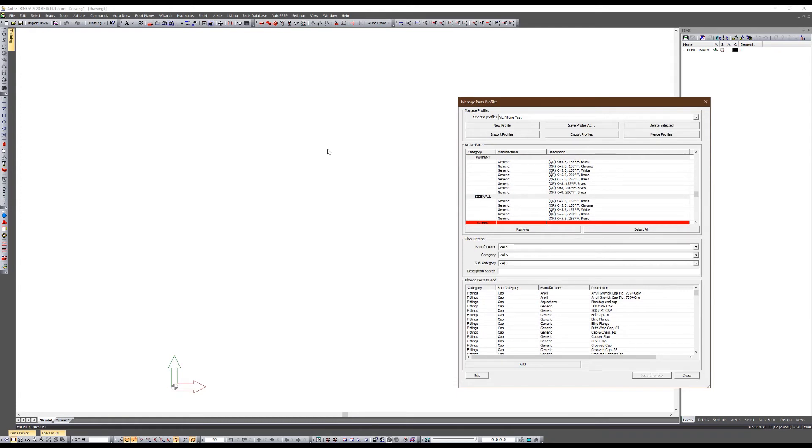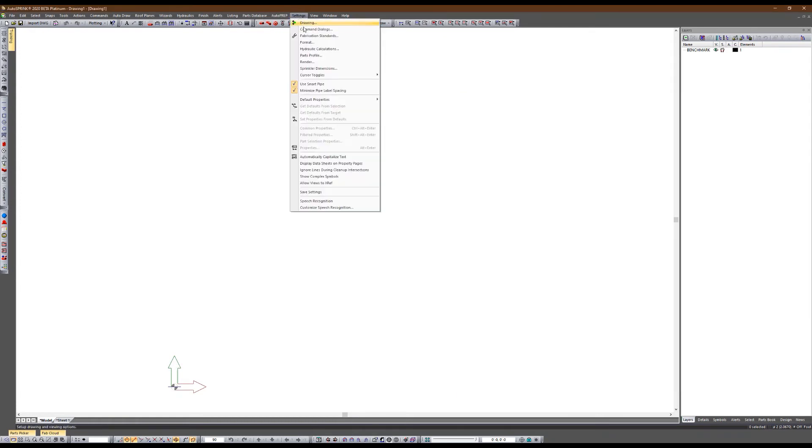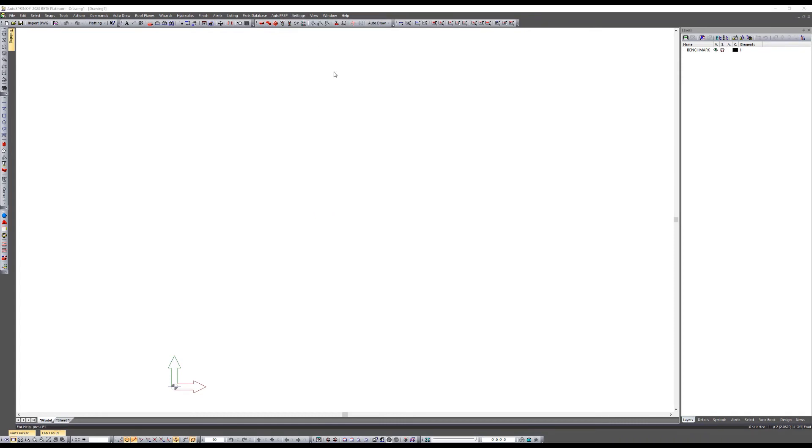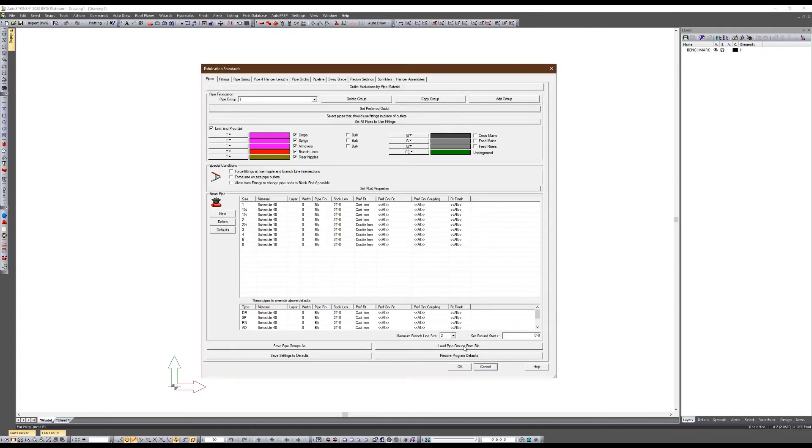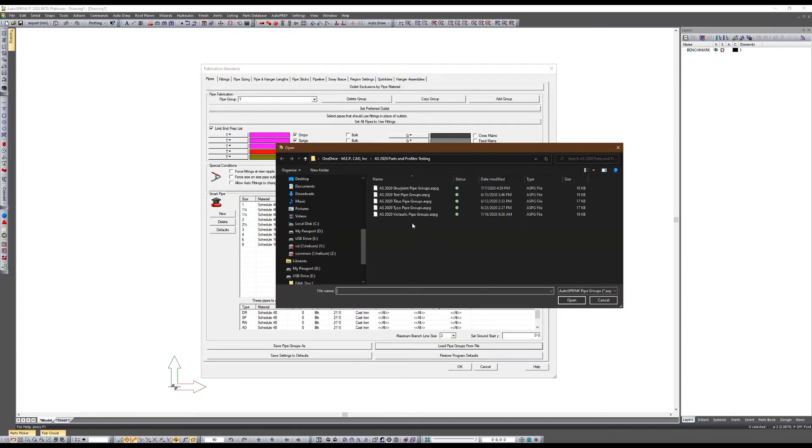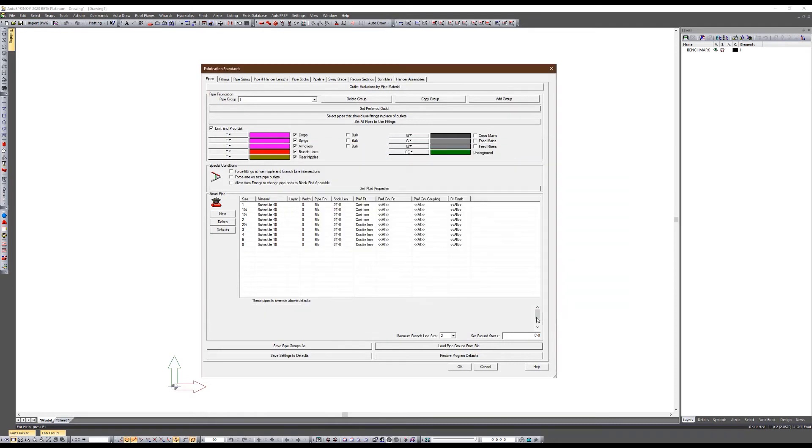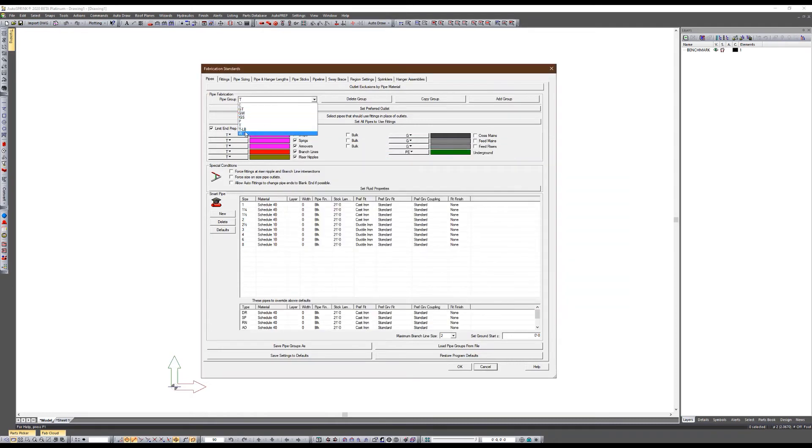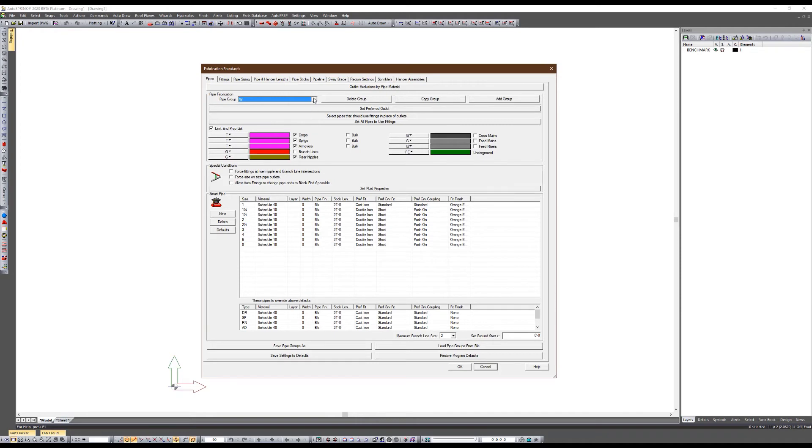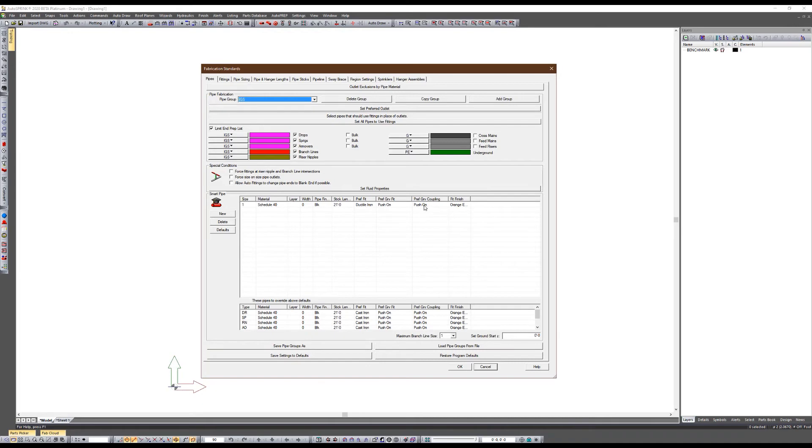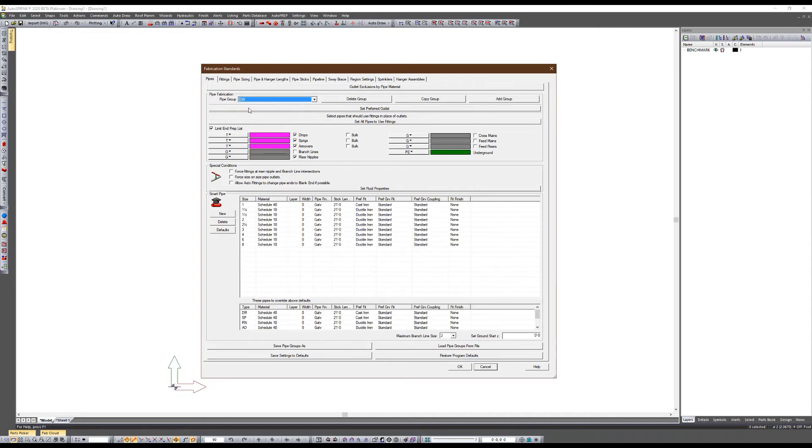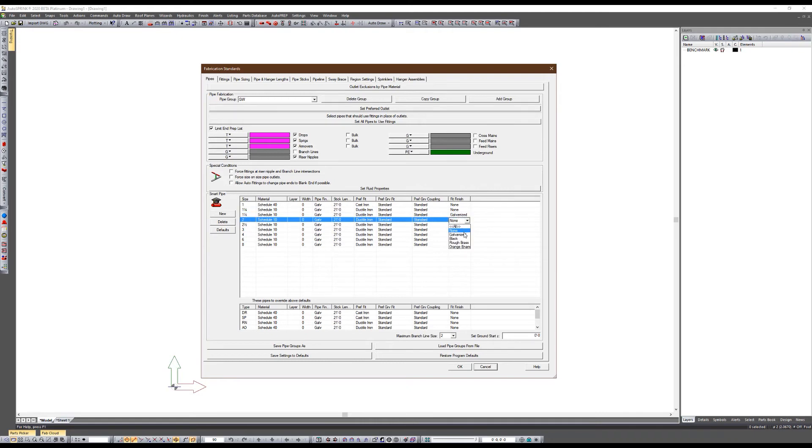Go back into fab standards, load pipe group. I'm going to load my Victaulic pipe groups. I can go to my welded, I've already set it to push on style grooved couplings, short radius grooved fittings, orange enamel finish for all of these. I've got my IGS group, it's just one inch push on fitting, push on coupling, same for my drop sprigs, riser nipples, arm overs. I want to use IGS for all of this. Even my galvanized, I changed everything. Pipe is galvanized. My fitting finish didn't carry over, I need to update.